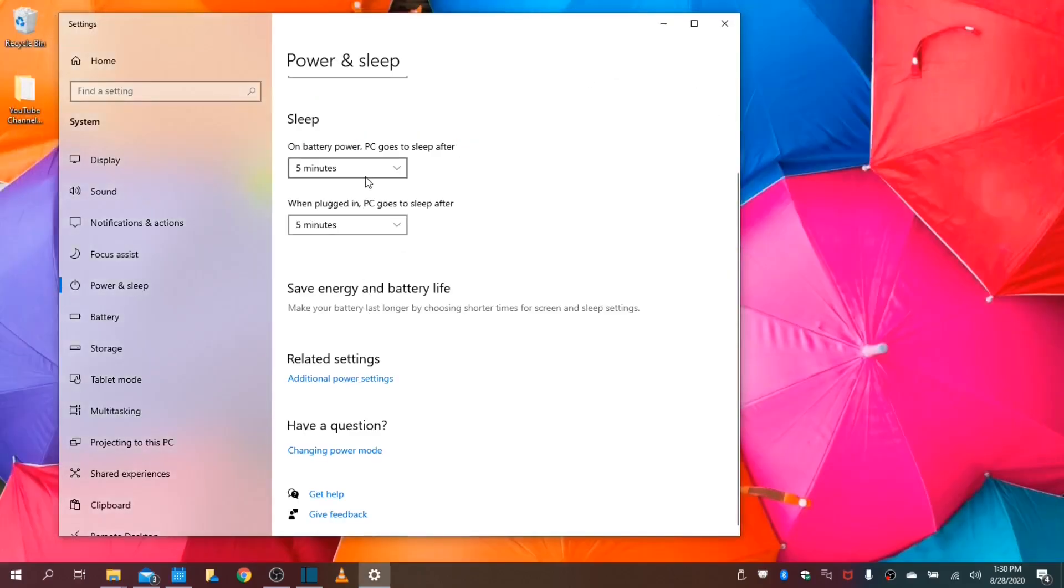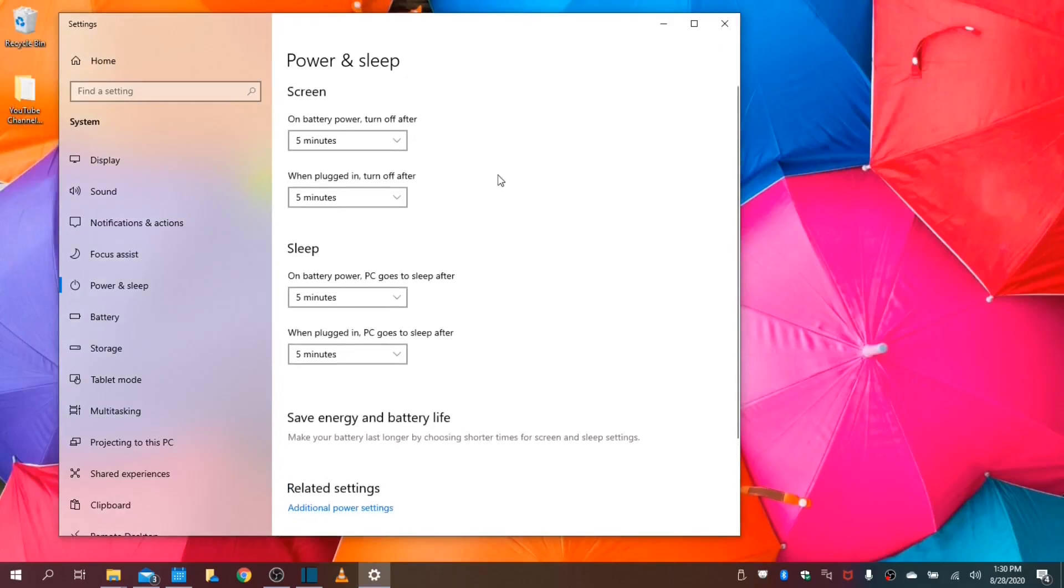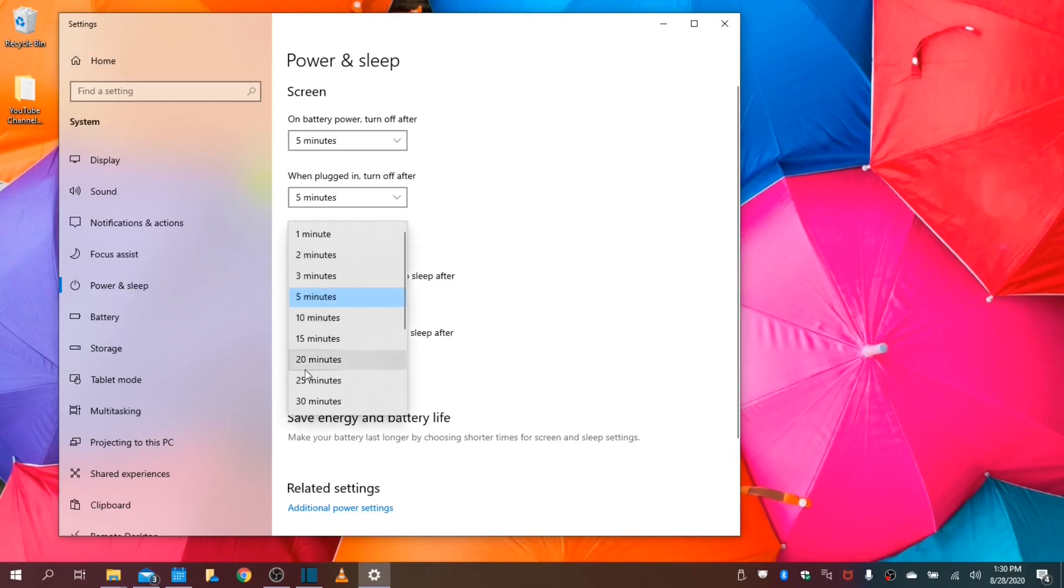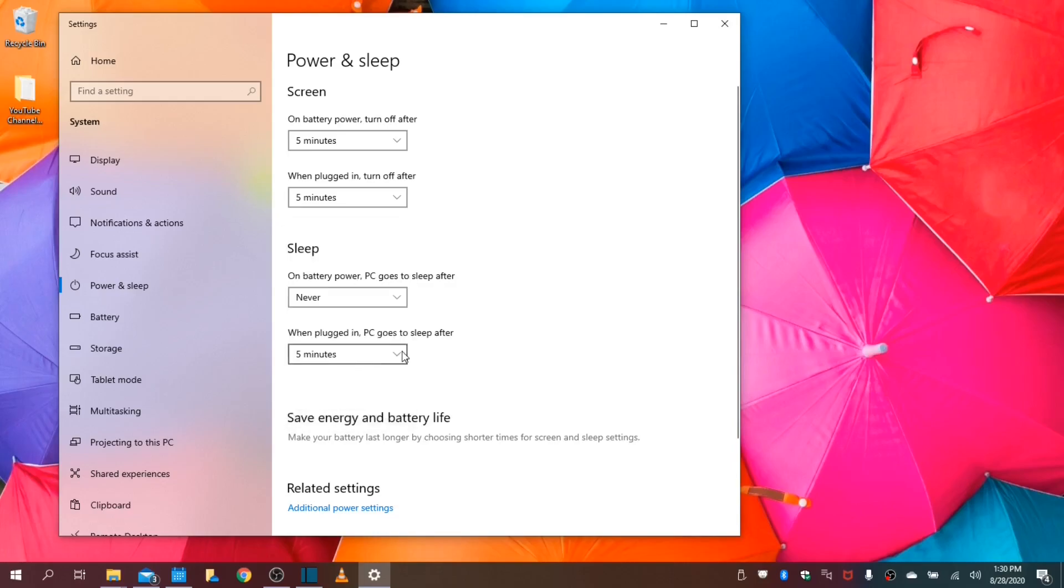Next, we will disable our sleep options within our power and sleep settings. We will leave our screen to turn off after five minutes. That is fine or whatever time setting you desire. But when it comes to anything sleeping,